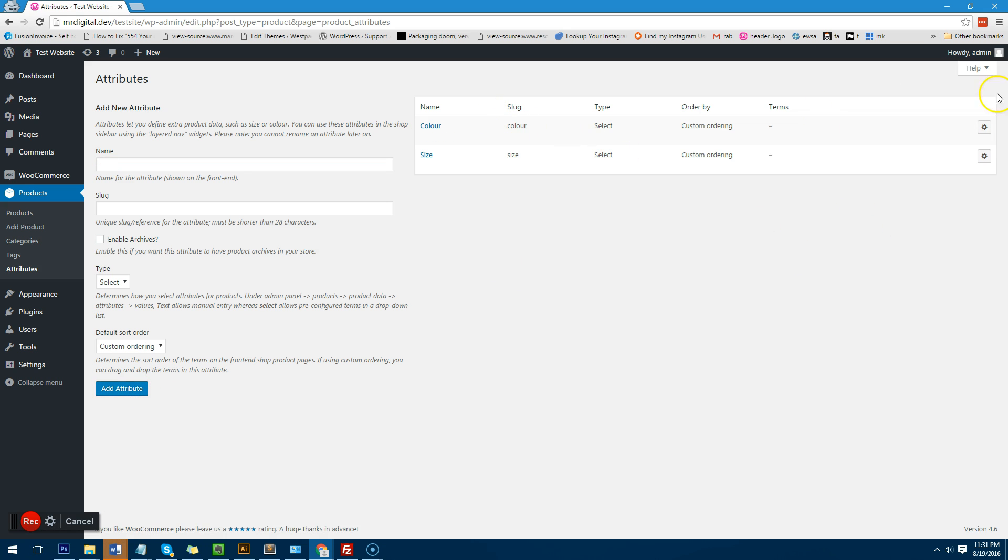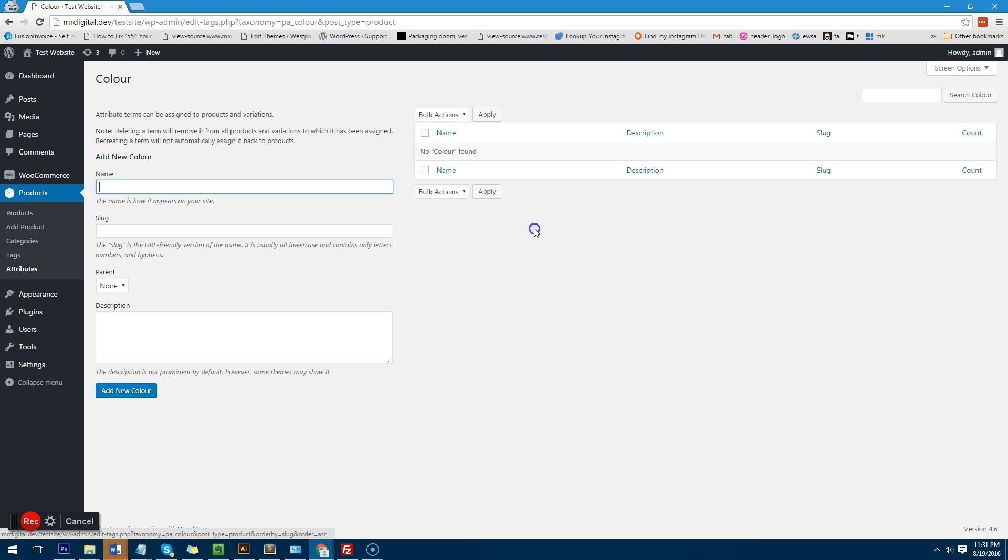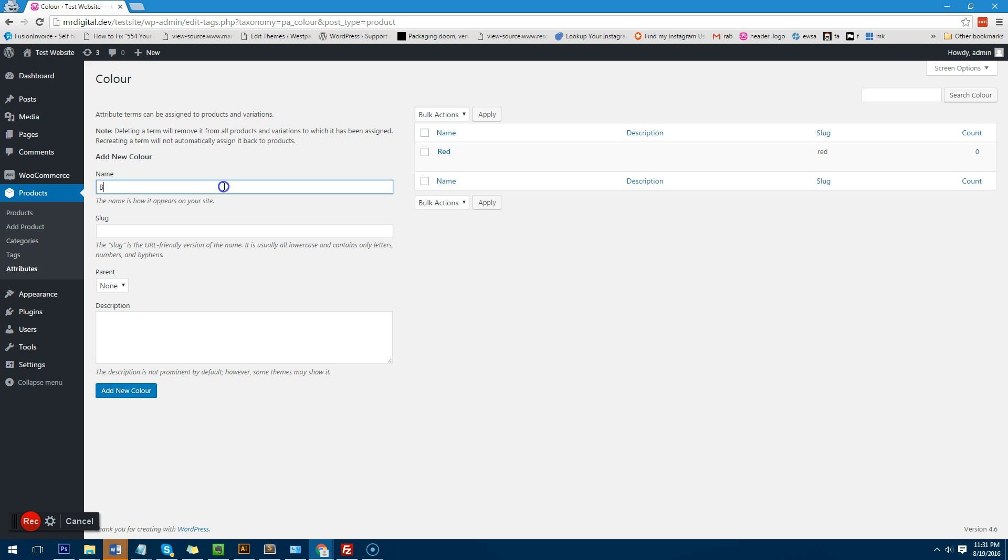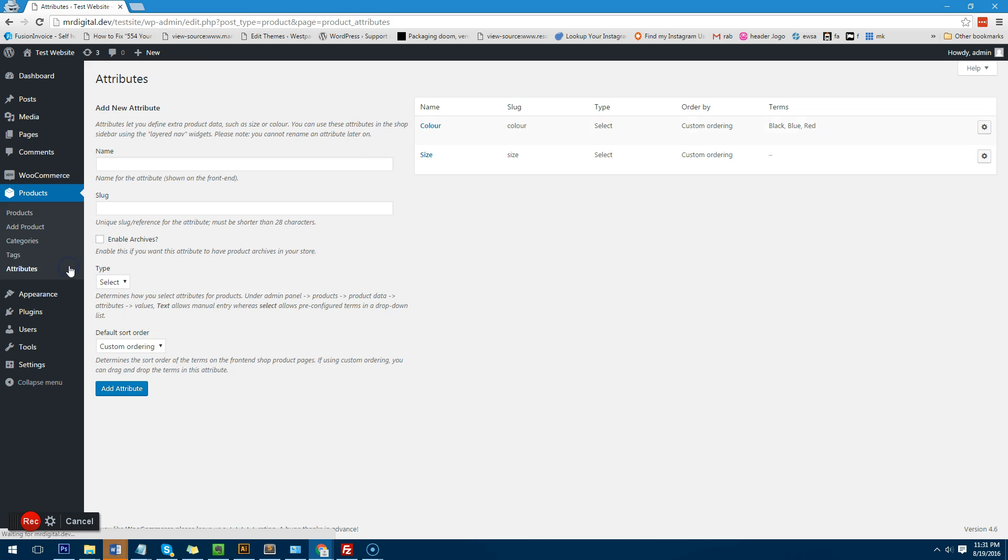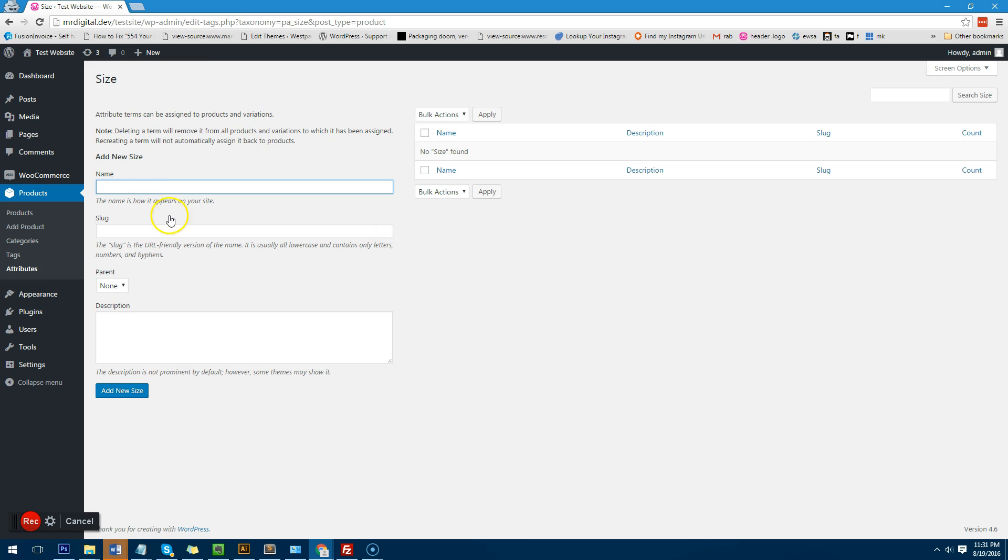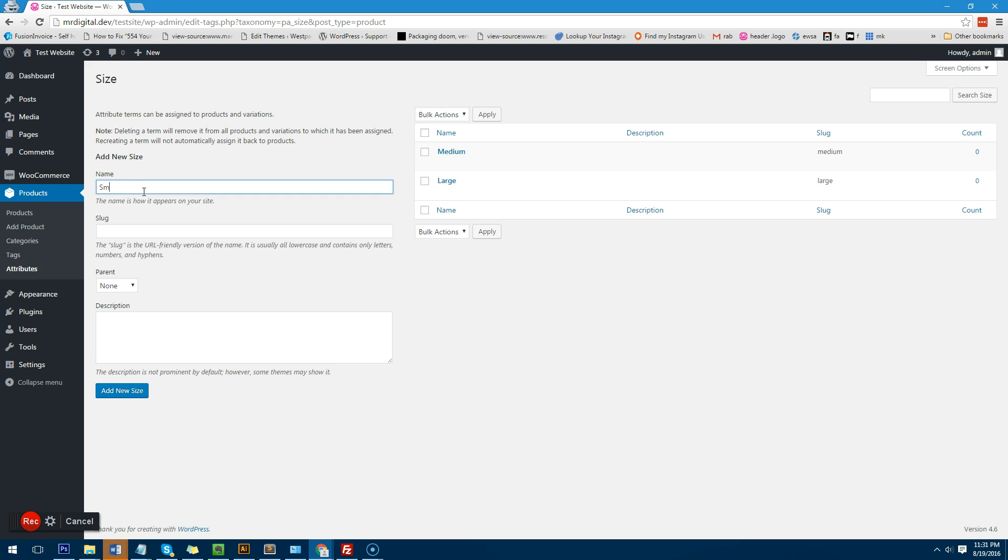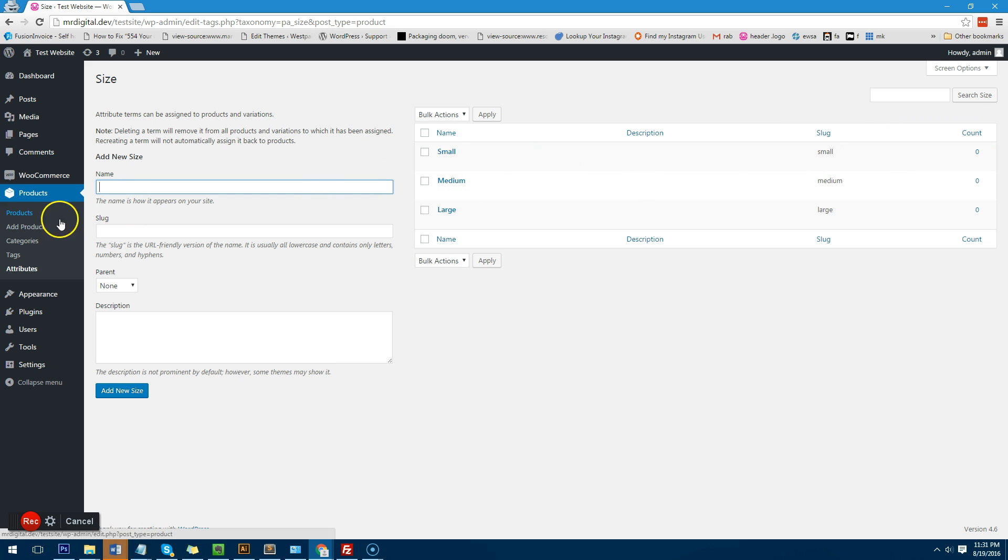Now when we go into color we'll just go to configure terms here and type the three different colors we have: red, black, blue. Then we'll go back to attributes and then go to size and we'll call it large, medium, small. Now we have the attributes created.